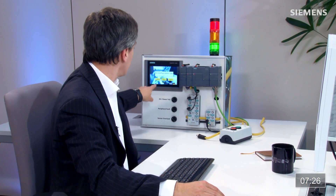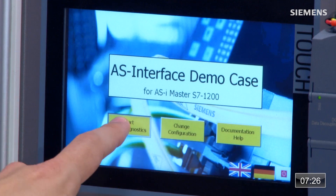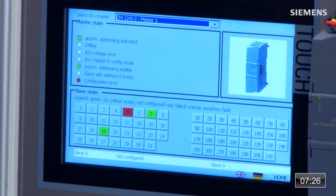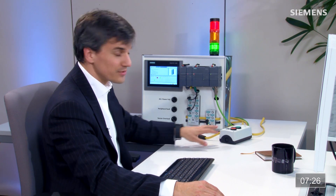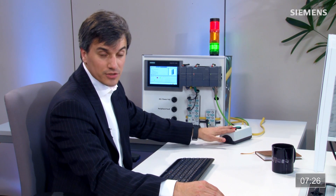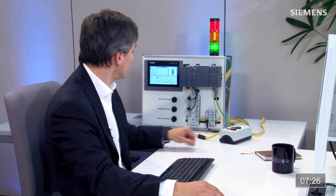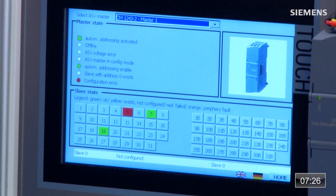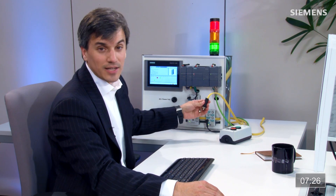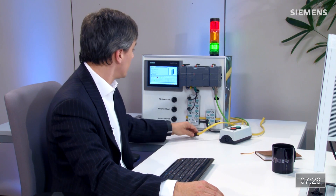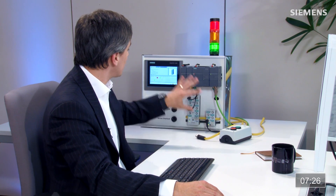If I come over here to the faceplate and hit Start AS-i Diagnostic, I can see a fault on address 5 — that is the start-stop station — and it's a hardware configuration error, meaning the AS-i network is not plugged in. I was able to do this entire hardware configuration and all the programming in just a matter of minutes. Now that's engineering efficiency.